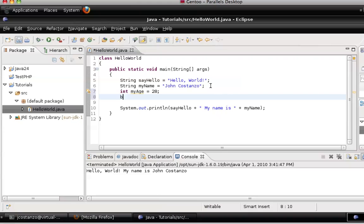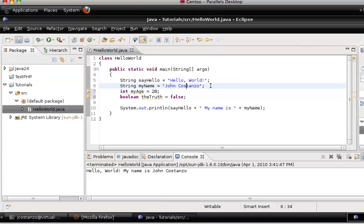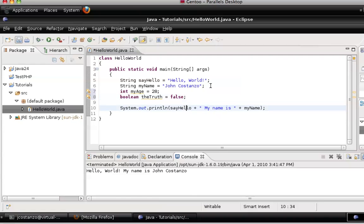Now what we're going to do is we're going to throw in another variable. This variable is going to be called a boolean. And we're going to call this theTruth. And it's going to say equals false. Now you'll notice with the integer type variable and the boolean variable, there's no double quotes or single quotes or anything around it. That is not needed in Java. Those double quotes are for strings. Single quotes are for characters.